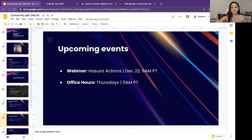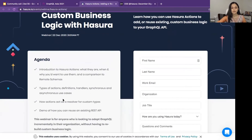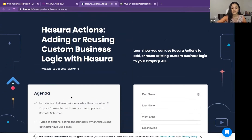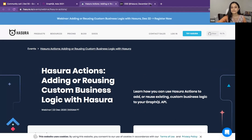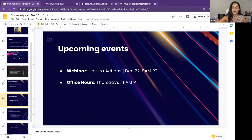A few more upcoming events: the Hasura Actions Webinar — for everyone who wants to learn more about how Hasura actions work, what they are, when and why you would use them, and how to compare them with Hasura remote schemas. This webinar is happening on December 22nd at 9 AM PT. We also have Hasura Office Hours happening every Thursday at 11 AM PT — casual sessions where you can hang out with the team, ask questions, and get them answered.